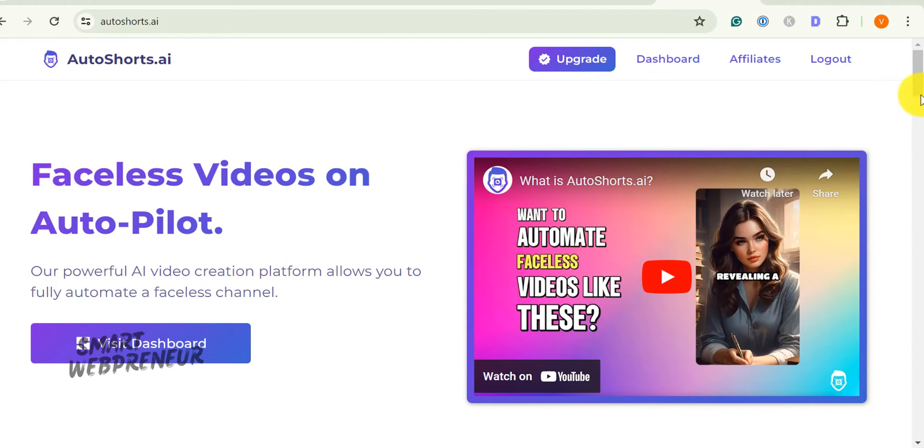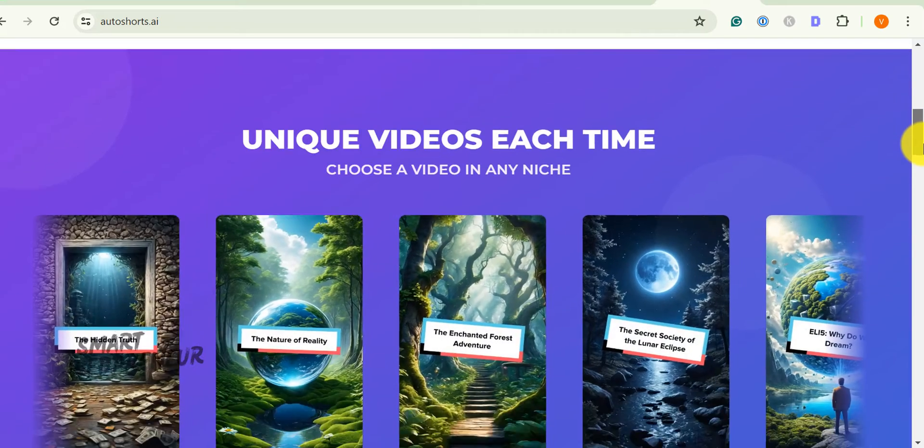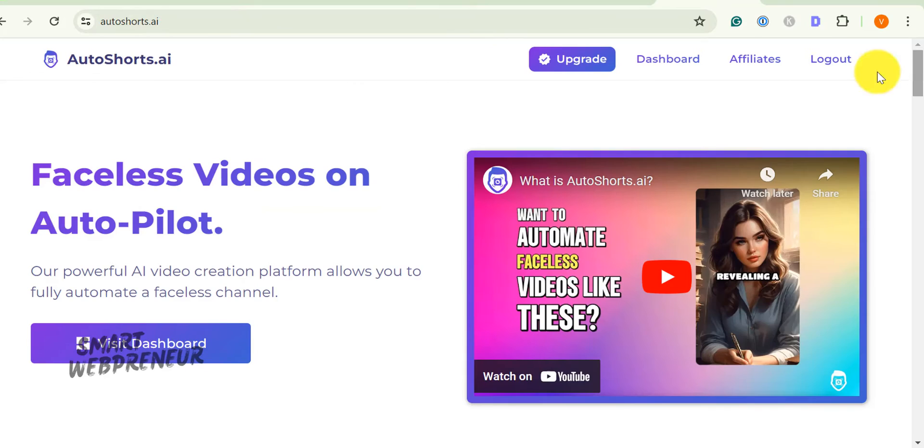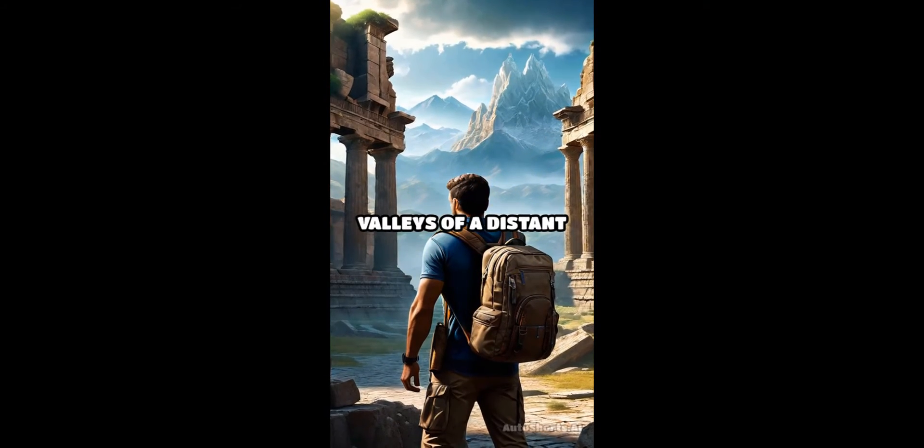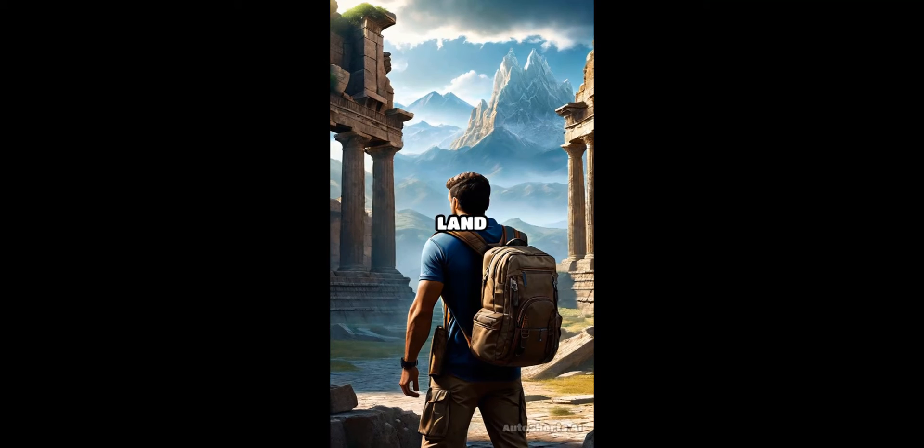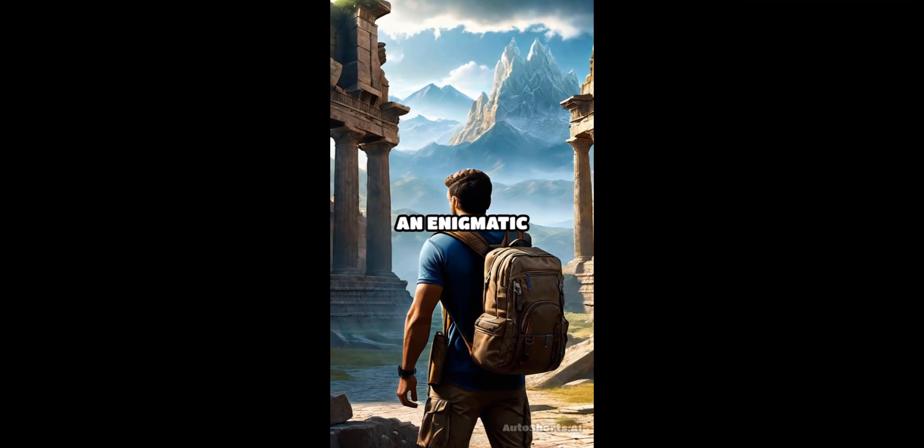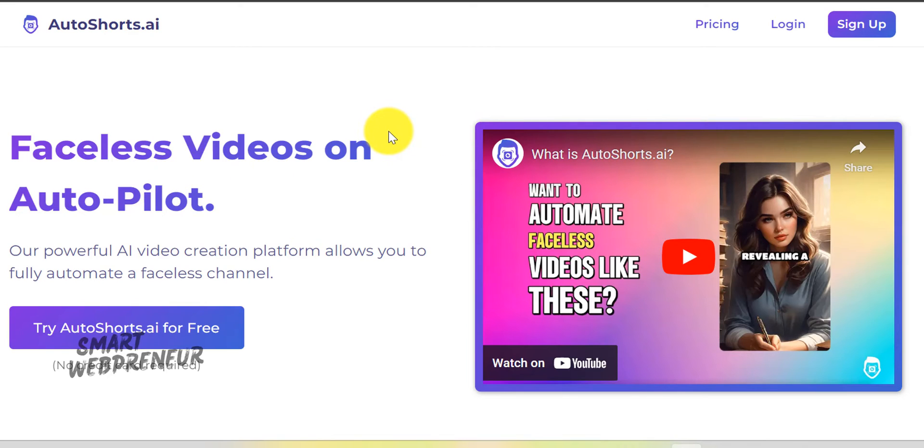Now let's get into how you can use AutoShorts.AI to create content that captivates and grows your audience. I have included the video I created using AutoShorts.AI at the end of this video. First, click on the link in the description below to visit the website and create an account.